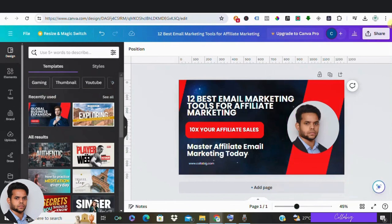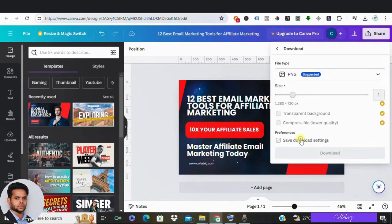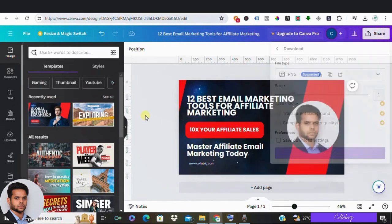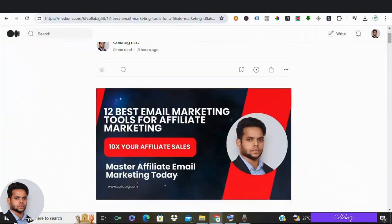Now once your featured image is ready, you need to download it. So once we have the featured image, let's go to the final step which is to publish the blog on your website.